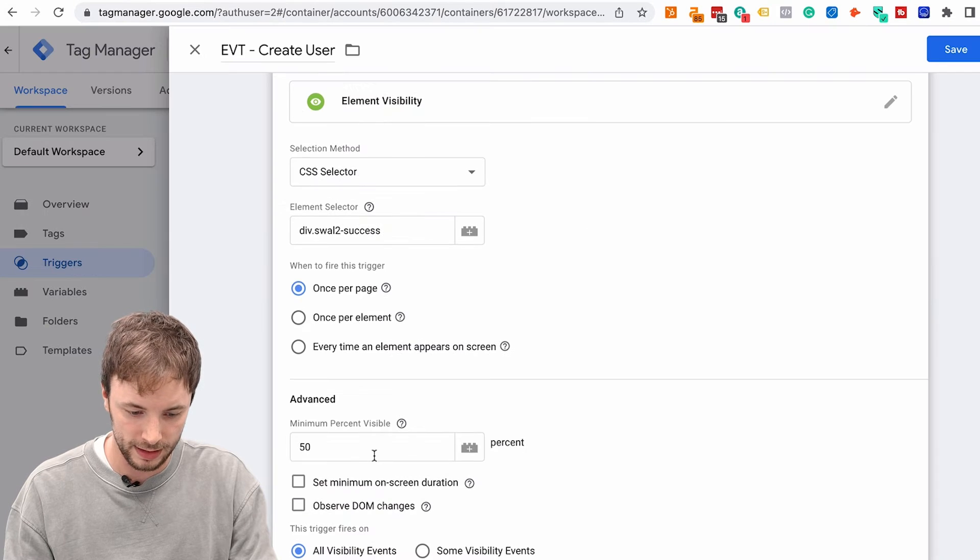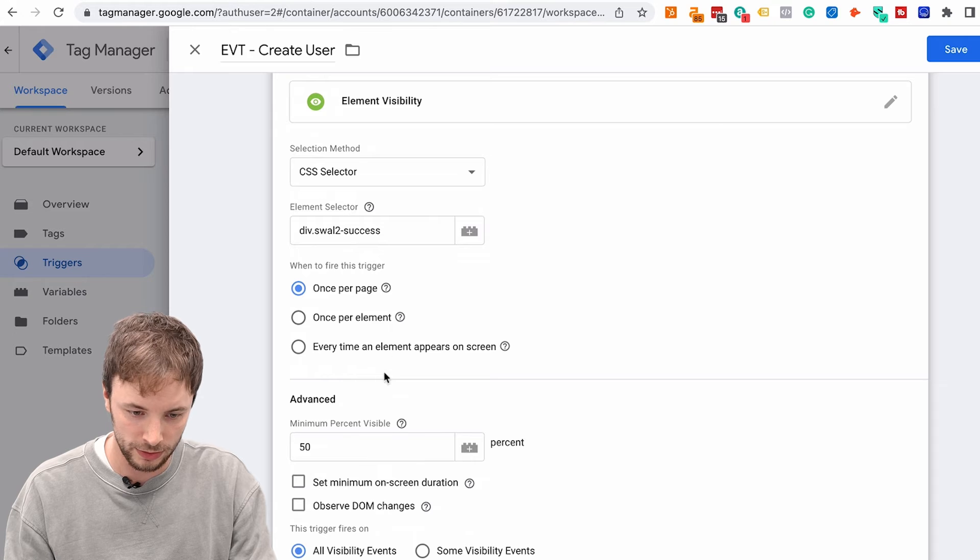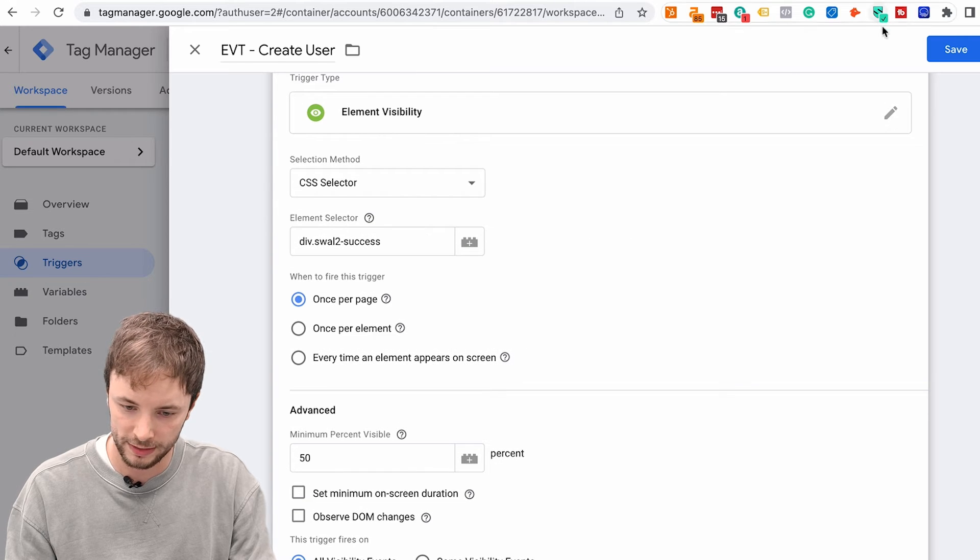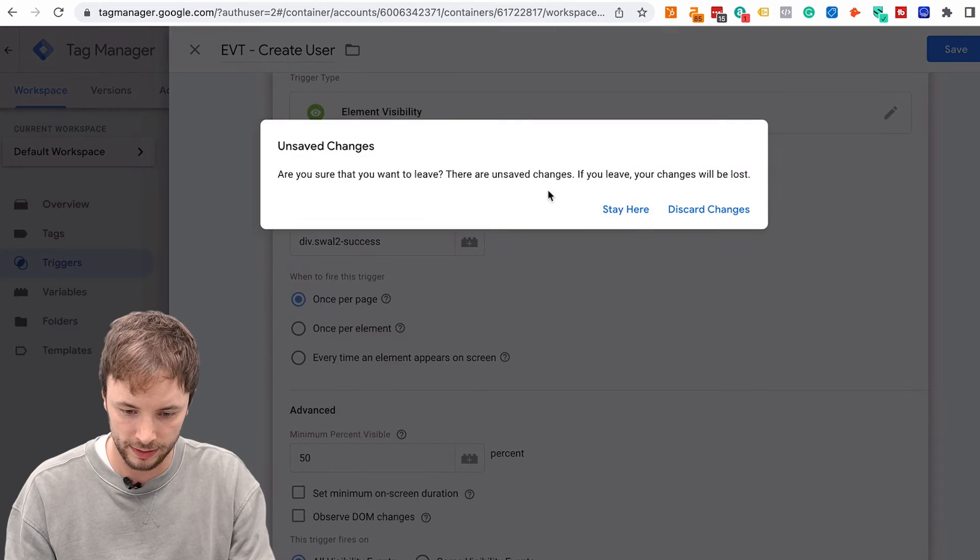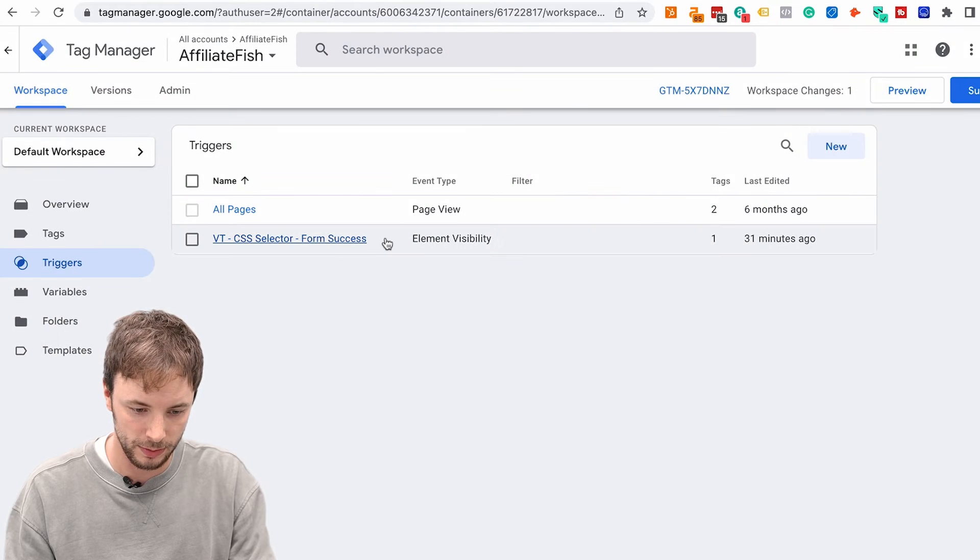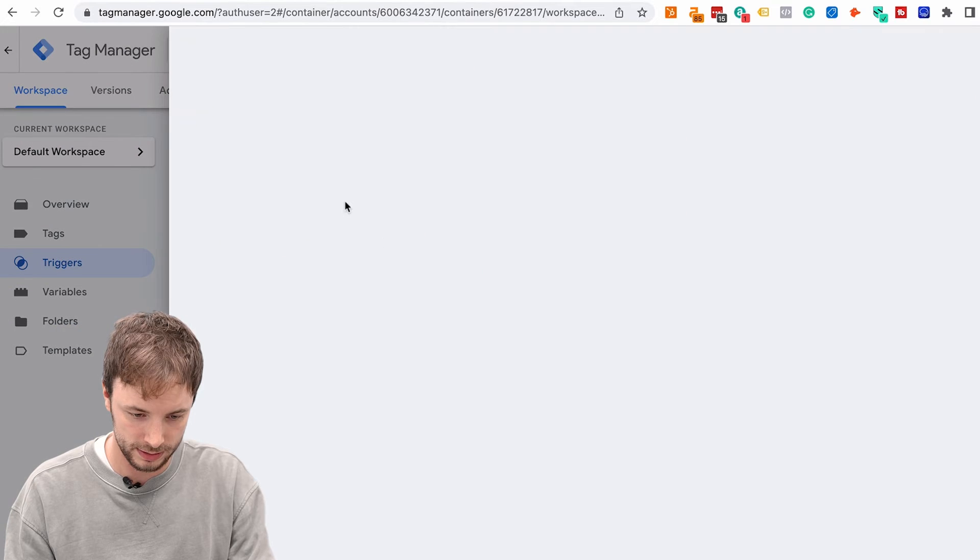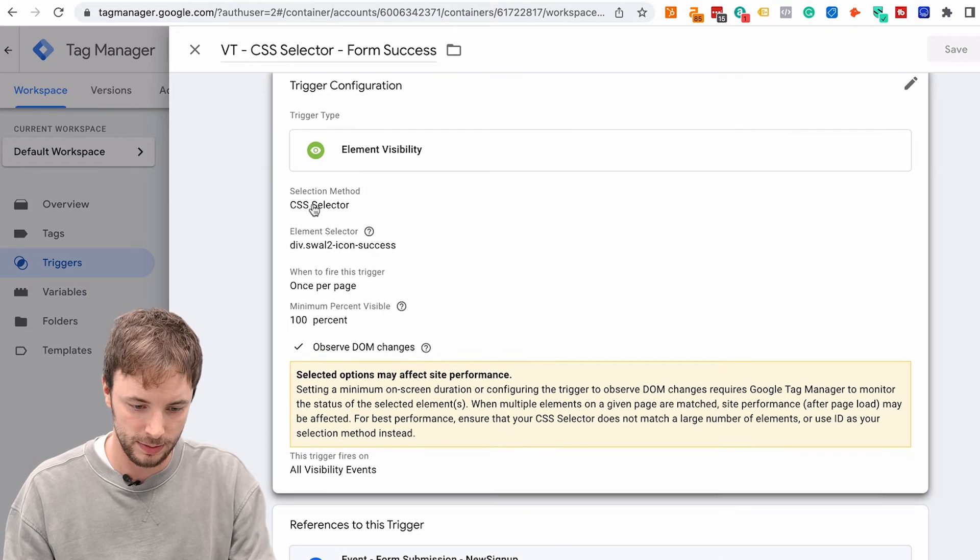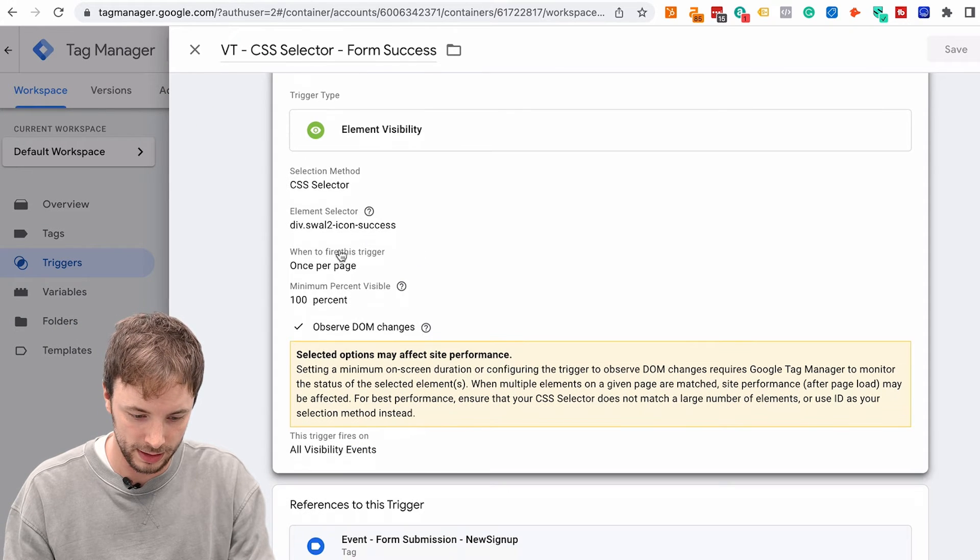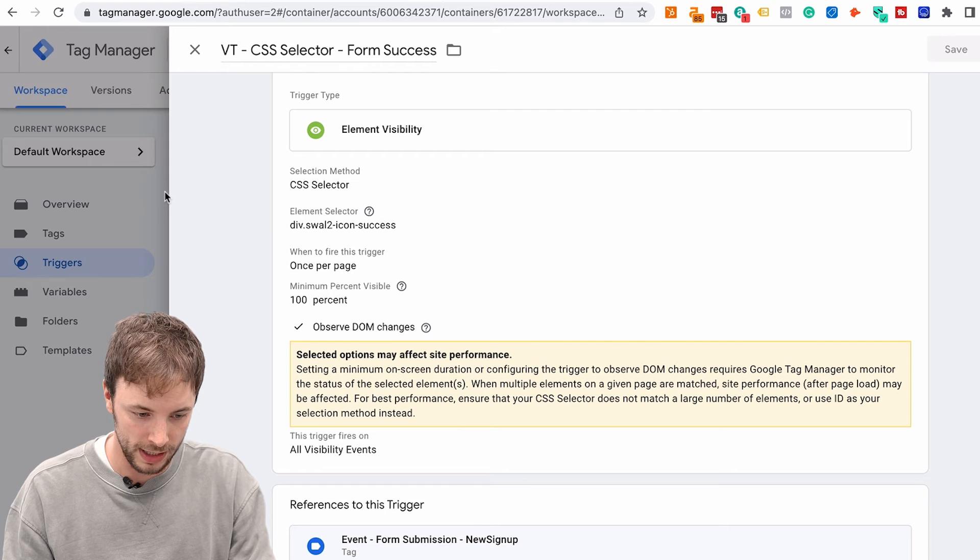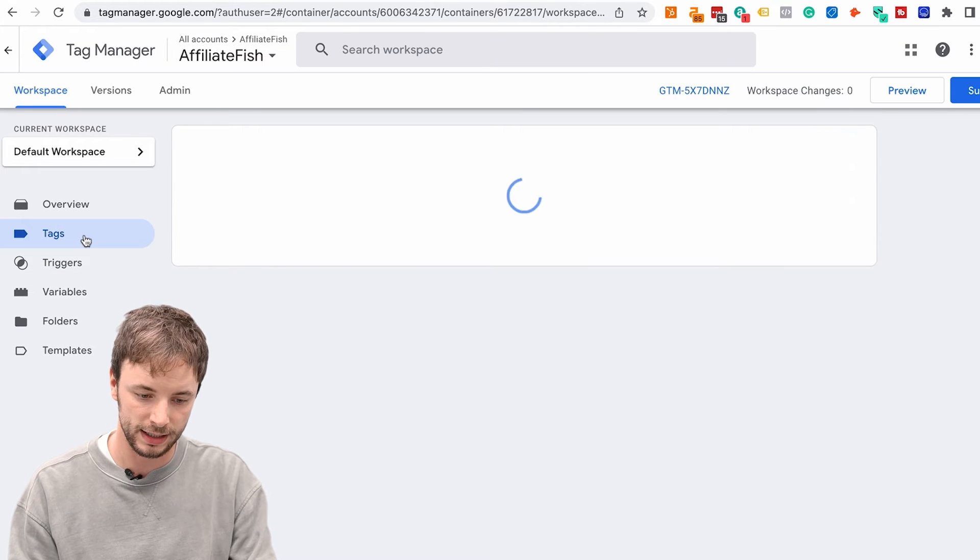So let's go back to here and we can now associate, we can save this, but I'm not going to bother because I've already got this set up. So discard changes and we can see here, CSS selector, the same one here. And what we want to do next is associate it with a tag.